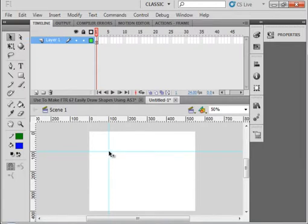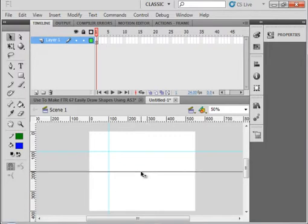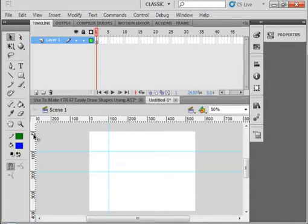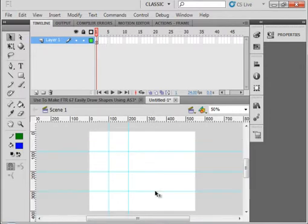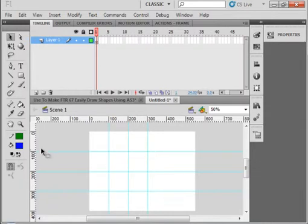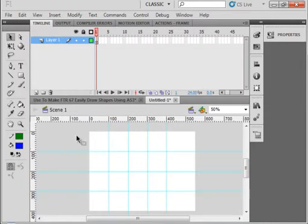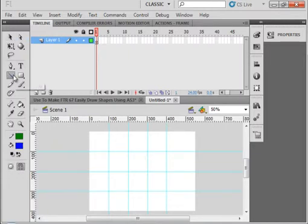That would be X right there, that would be X and Y at 100. Let's grab another one down here — 200, 200. And a 300, 300. And let's put a 300, 400. So now these are going to give me some ideas of where I'm at when I make my shapes.